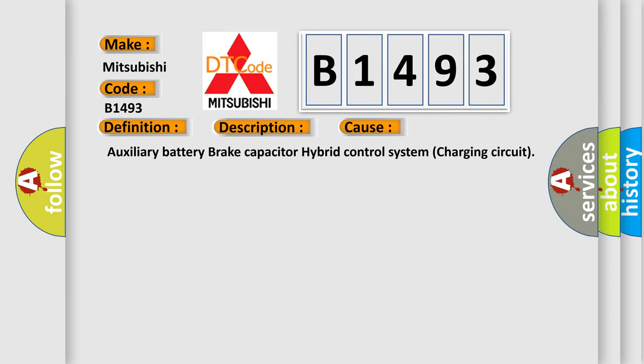This diagnostic error occurs most often in these cases: auxiliary battery brake capacitor hybrid control system charging circuit.